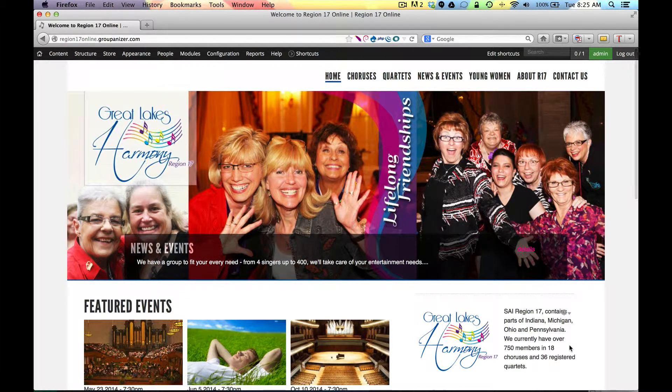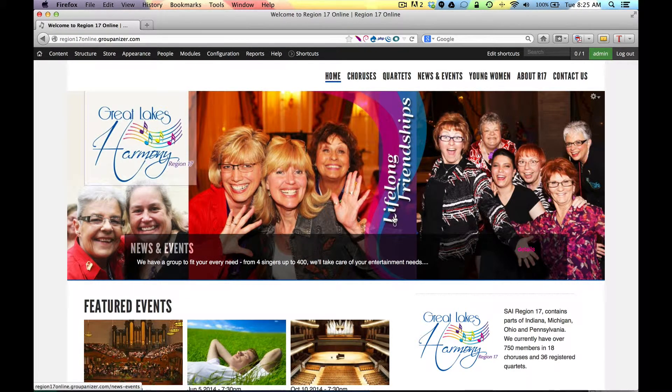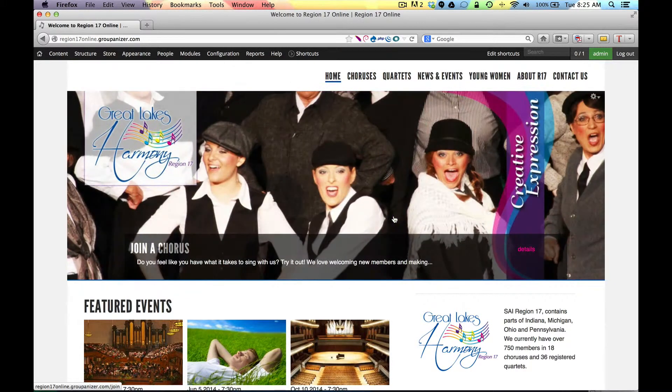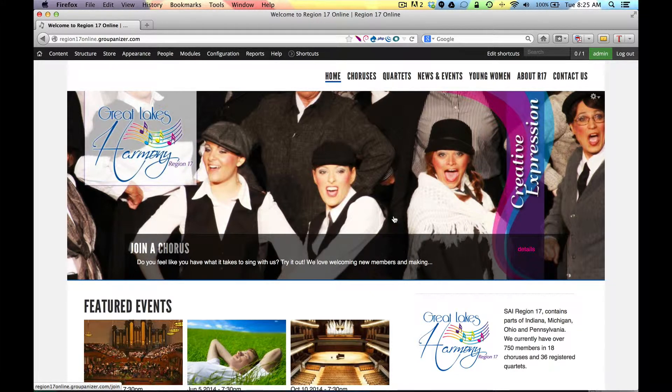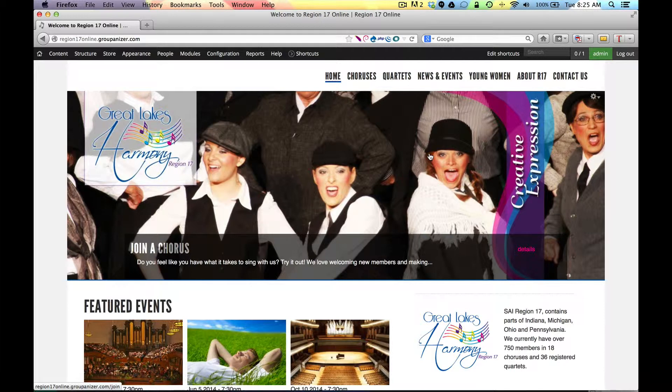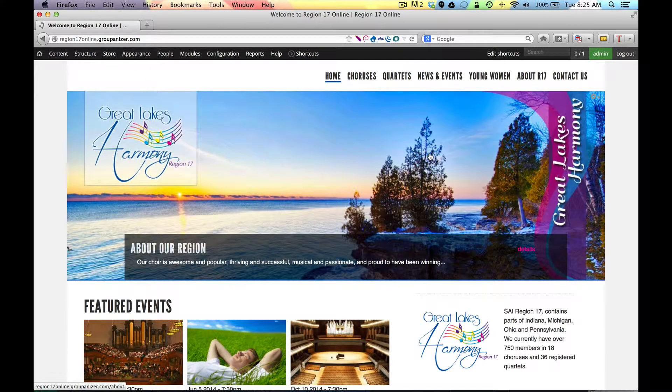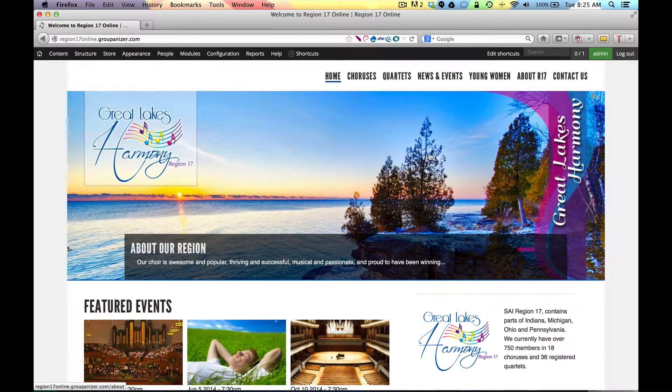There's also the brand new video using this same website that covers menus. It's a very simple system and powerful, so go ahead and watch that one as well and that will help you create the menus that you want to have.